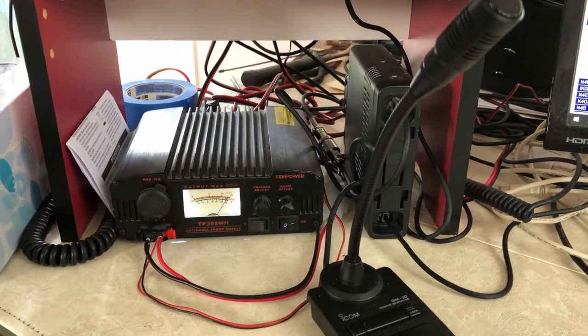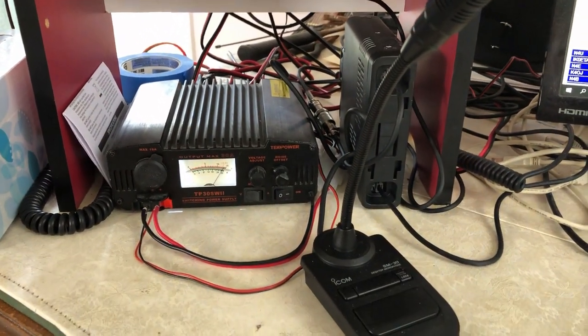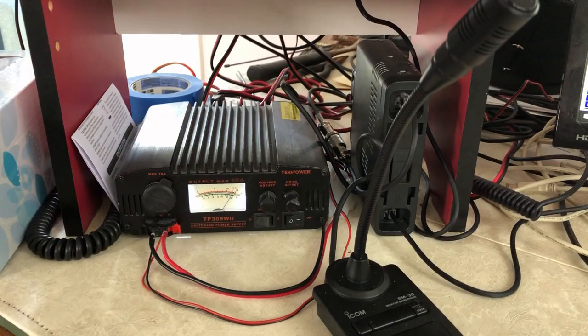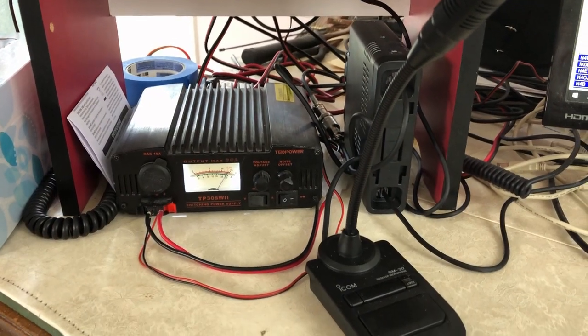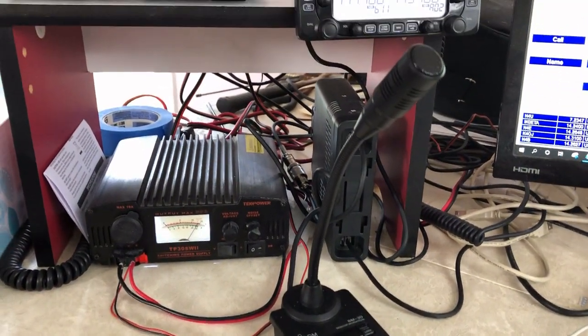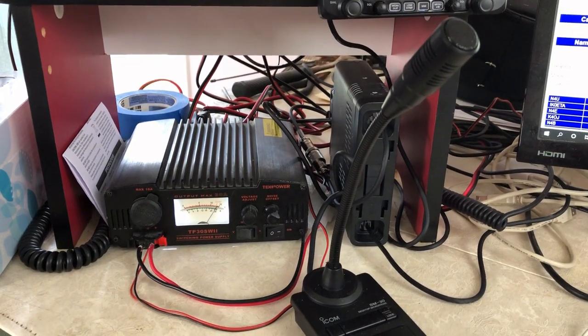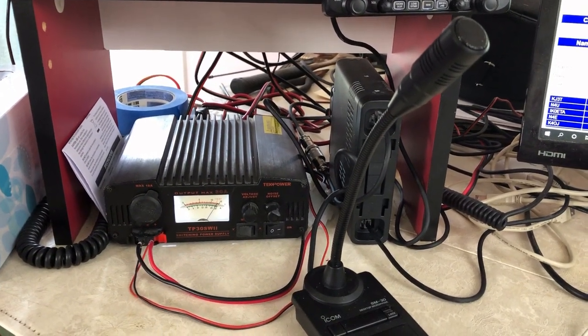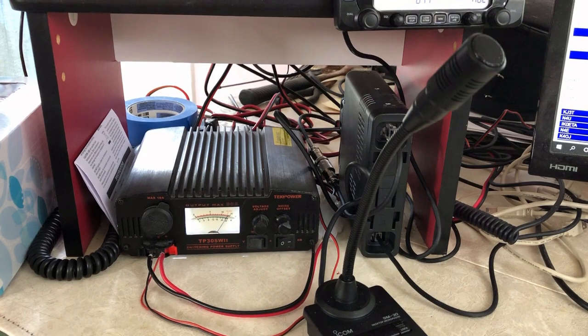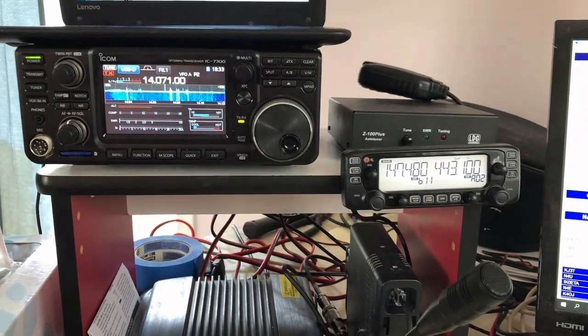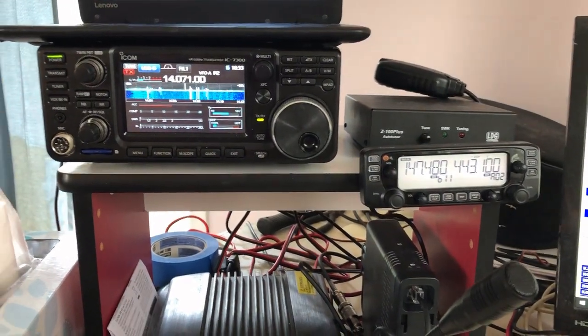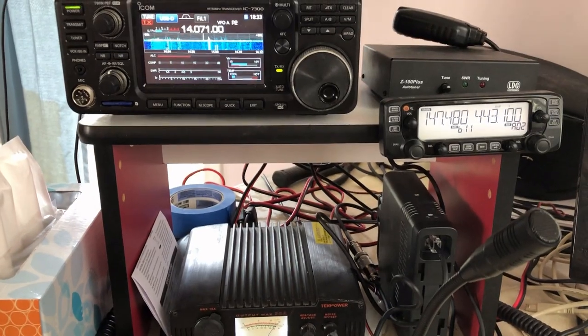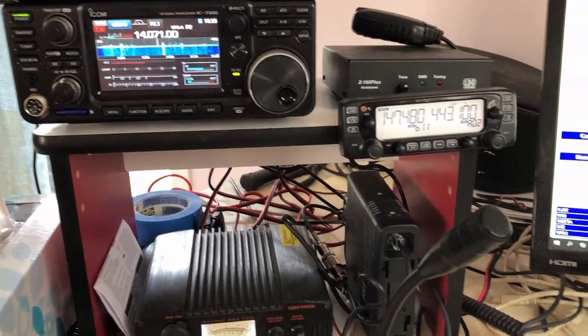This is an ICOM SM30 desk microphone. It works on both radios because I have an adapter to take the classic 8-pin connector to the modular plug that ICOM's VHF and UHF radios now use. It's currently attached to the 2730 because I've been playing heavily with digital modes on the HF rig and don't need a microphone for that.